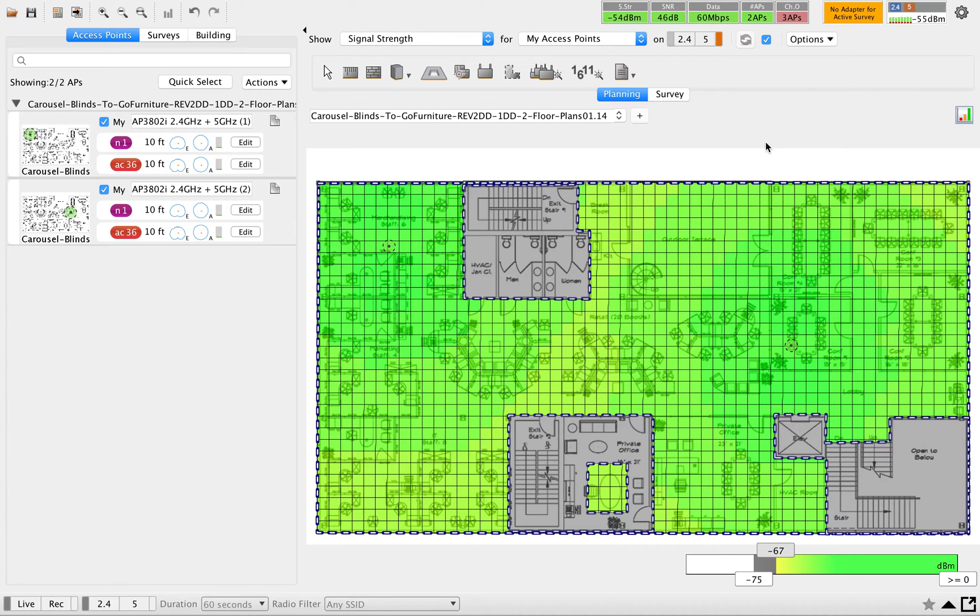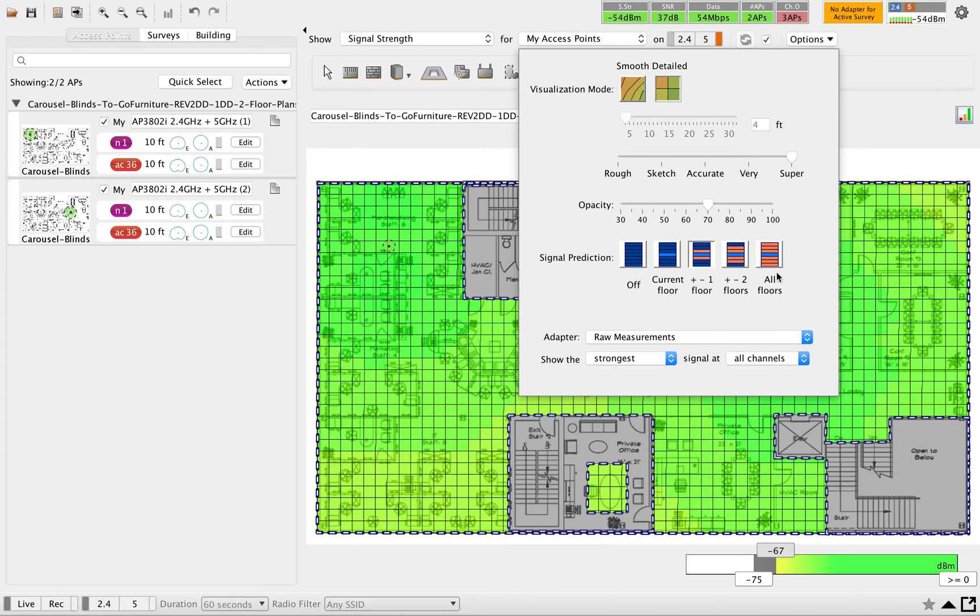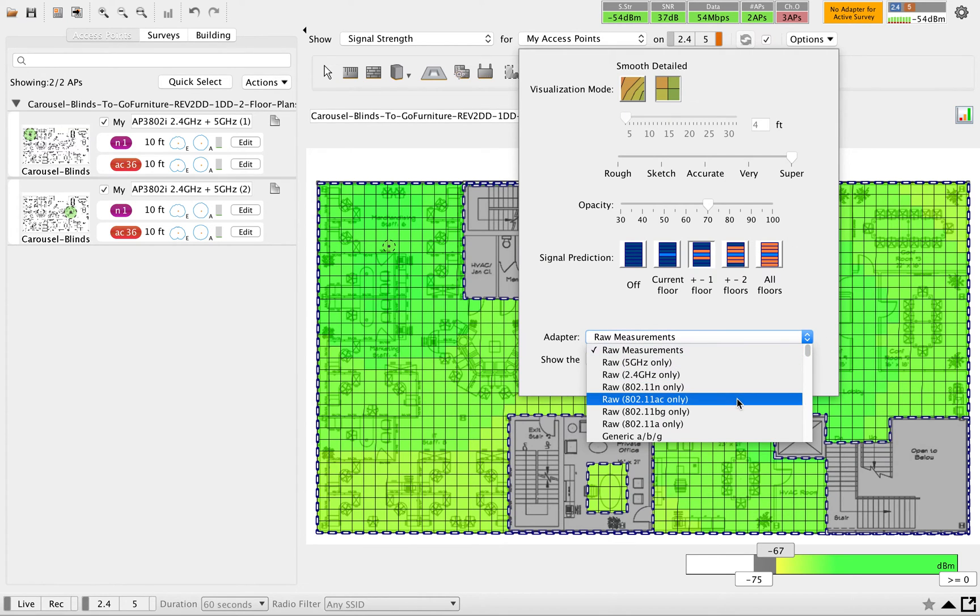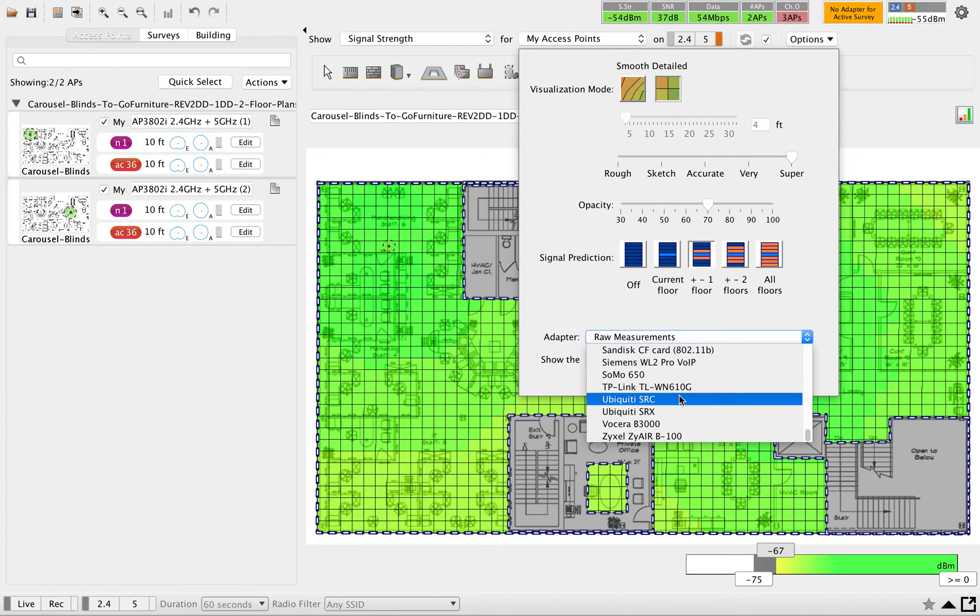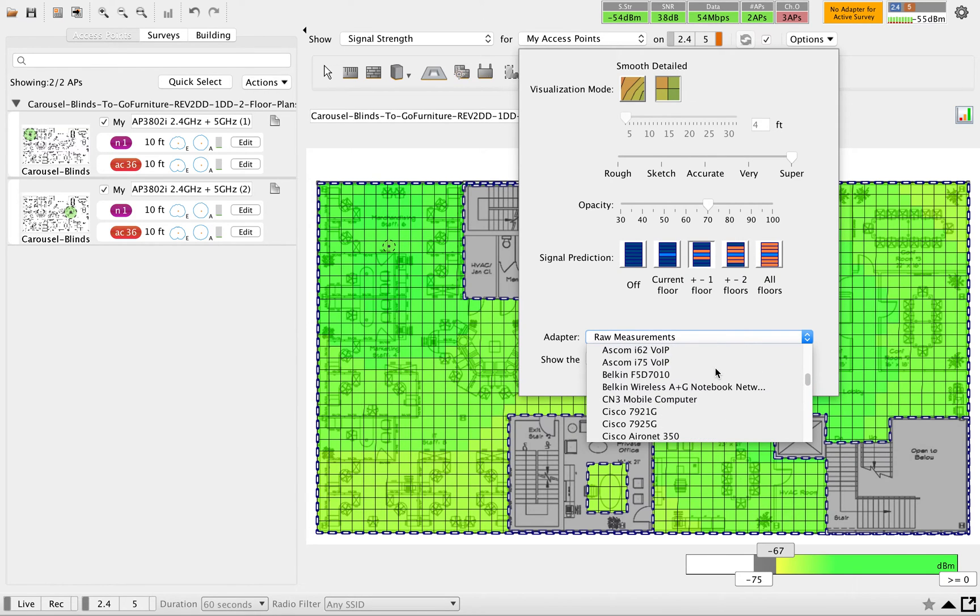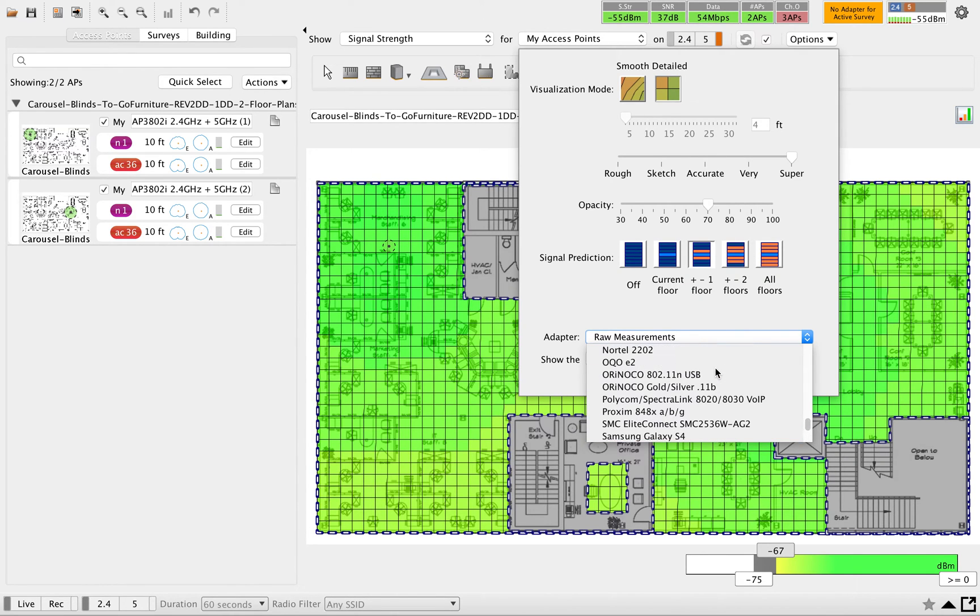Here I'm going to use the same proxy adapter that I used for the predictive survey. That makes a big difference. You can see the coverage here.